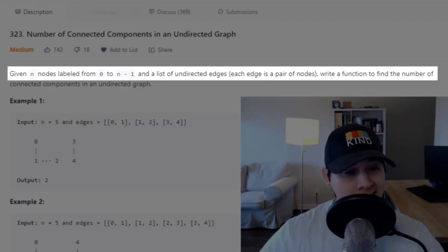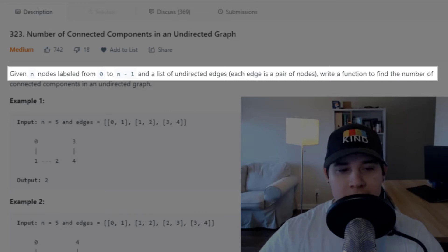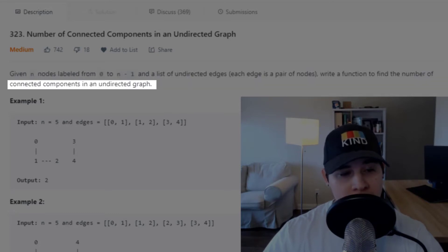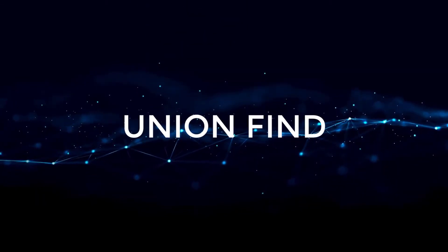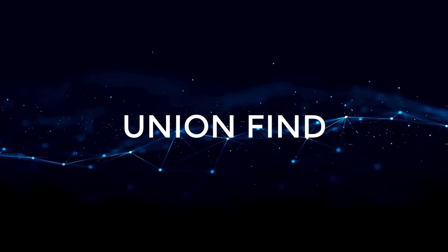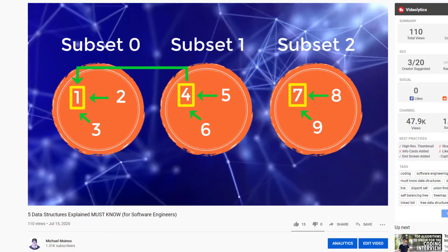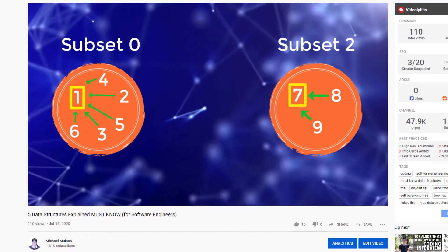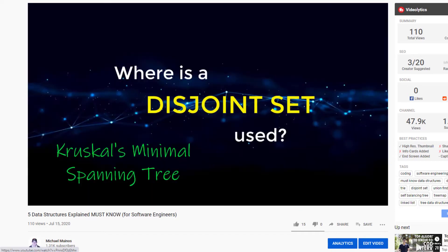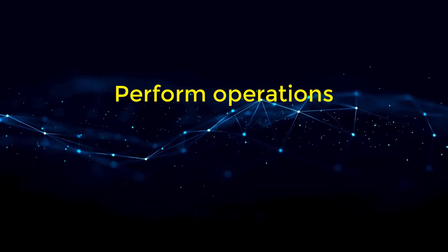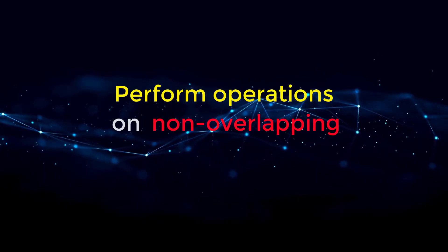The problem description says: given N nodes labeled from zero to N minus one and a list of undirected edges, where each edge is a pair of nodes, write a function to find the number of connected components in an undirected graph. We're going to use UnionFind to solve this. If you don't know what UnionFind is, I have a video released last week covering five data structures to learn, and one of them is UnionFind. UnionFind is a data structure used to perform operations on non-overlapping disjoint subsets.